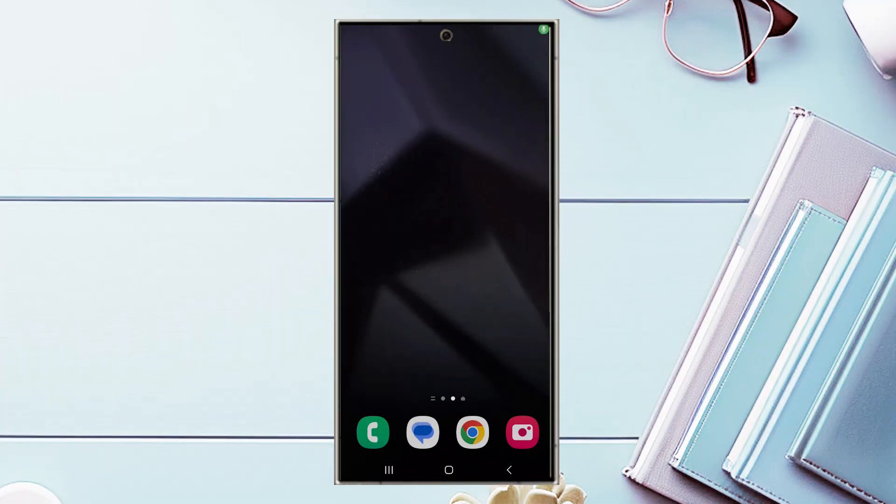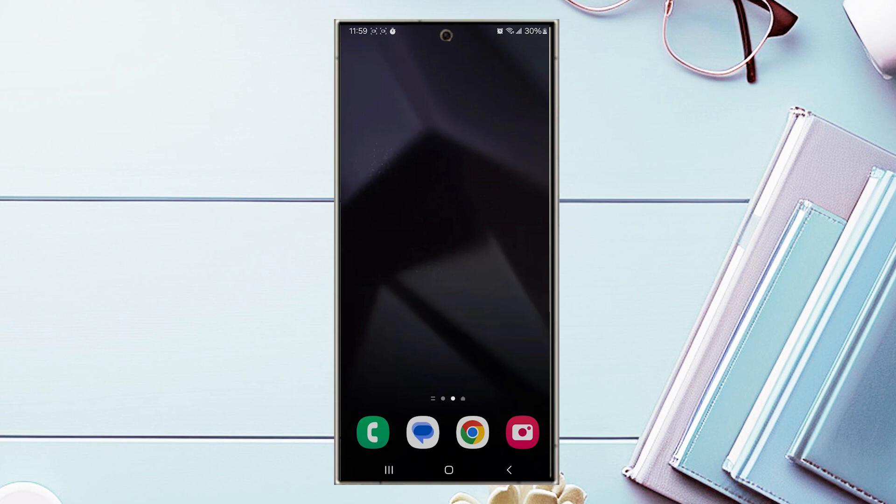In this video, we'll be taking a look at how to show 24-hour time on the Samsung Galaxy S24 Ultra. This will work for the S24 Ultra, S24, and S24 Plus as well.